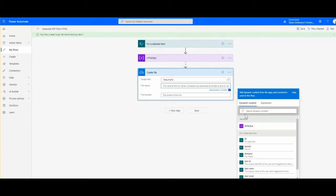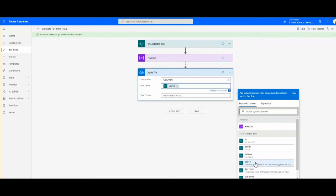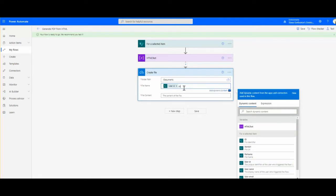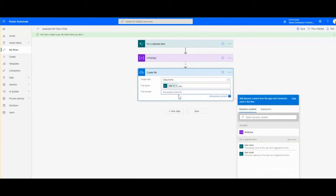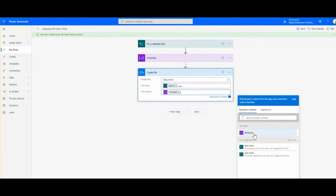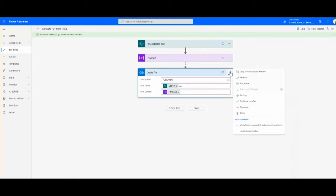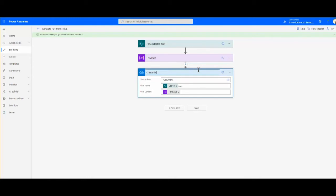We just put, for example, the user ID so it's always unique. The content will be our HTML text, so I will rename it to say create HTML file.